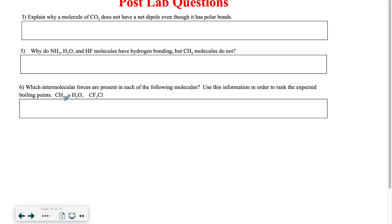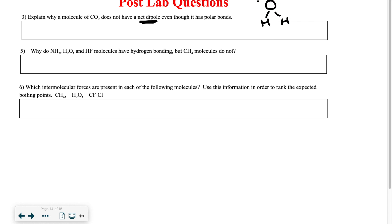For the post-lab questions, I'm not going to answer any of them, but I'll give some hints. The first one asks you to explain why a molecule of CO2 does not have a net dipole, even though it has polar bonds. A net dipole just means that you have a molecule which is polar — 'di' means two, so you have two poles on the molecule. An example is water, where the oxygen end is partially negative and the hydrogen end is partially positive. Think about the structure of CO2 and try to explain why it would not have a positive and a negative end.